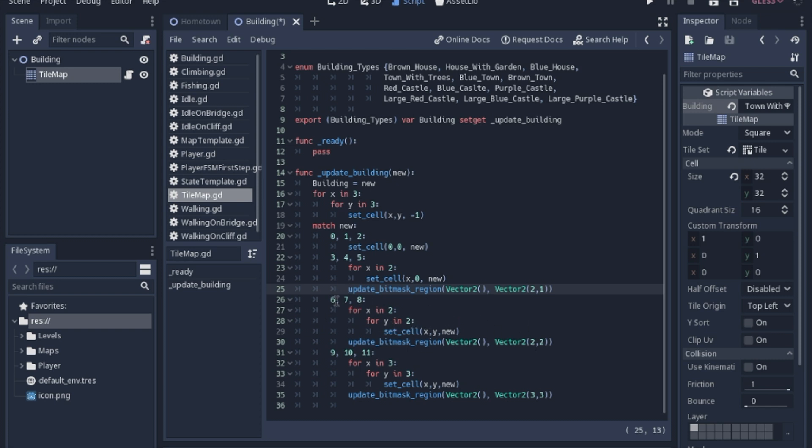The next two are basically the same thing, but if you remember, six through eight were all a two by two square. So we have to do a two by two square, we'll set that to the new one, we'll update a two by two square as opposed to a two by one square.